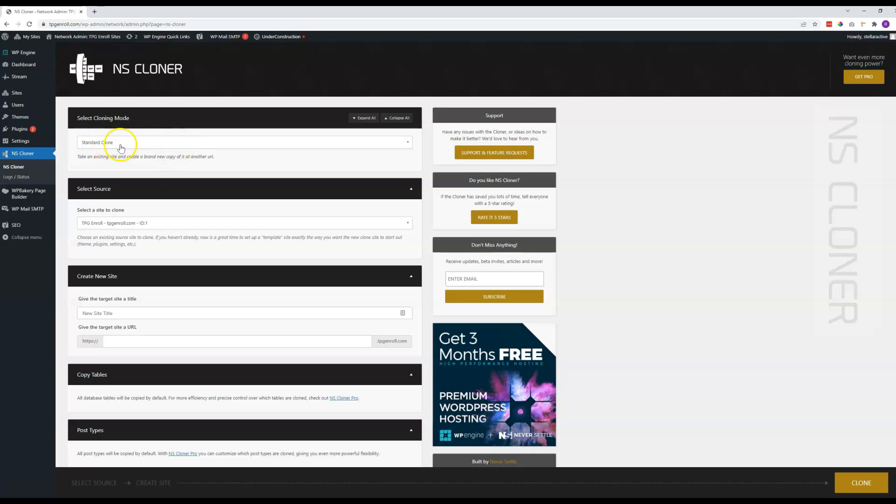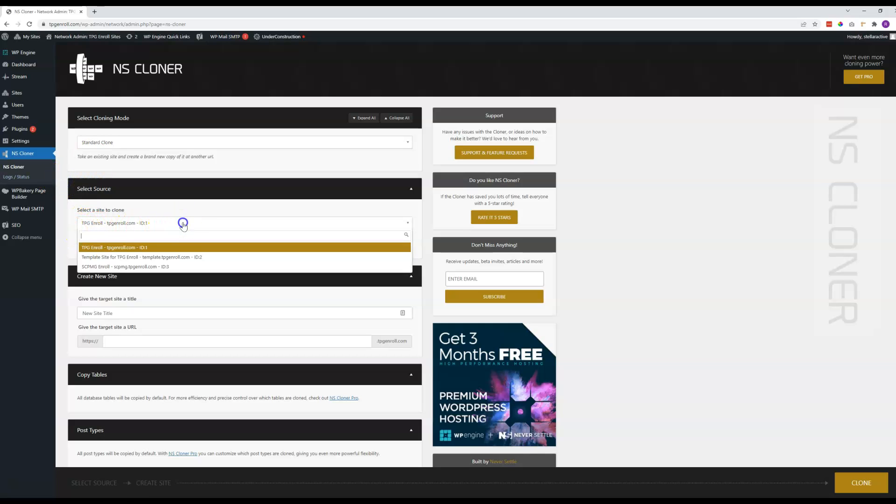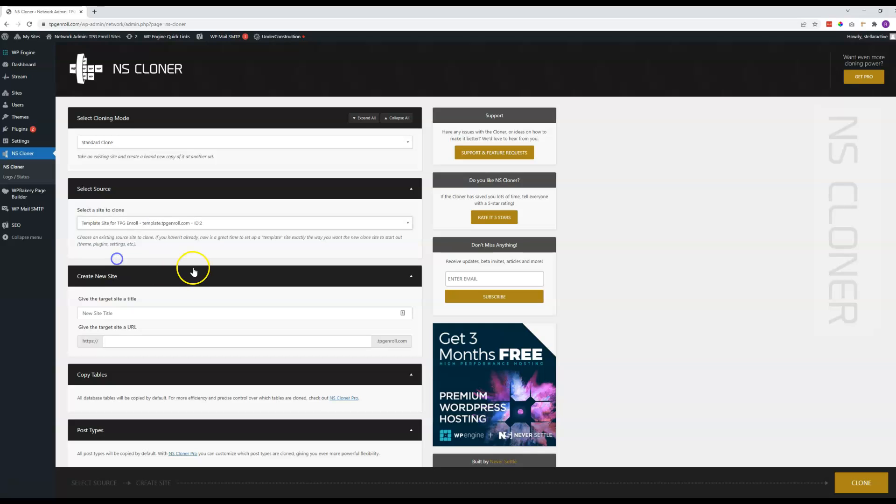You leave this on the standard clone, that is the only option here. For the source to clone from, you want to use this template site for TPG Enroll. It's got the ID number 2 on it here.